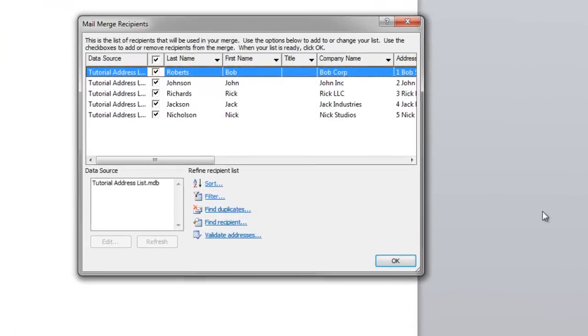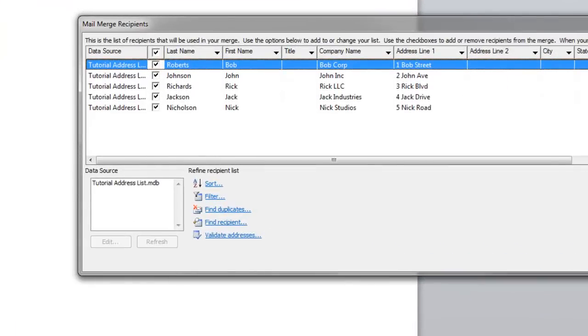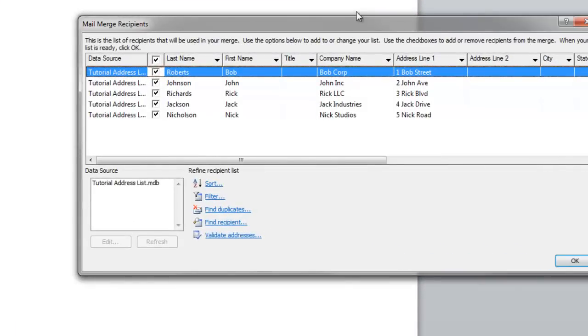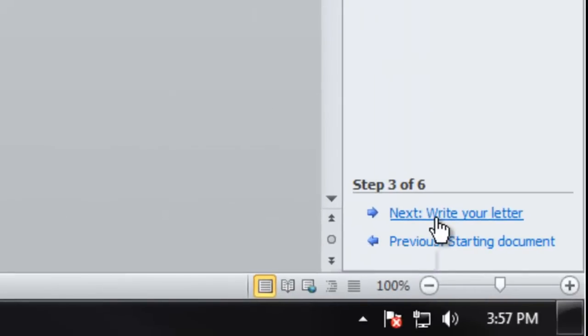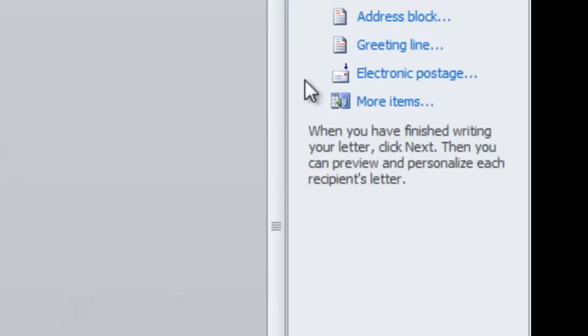And then this is going to show all the data that you have entered for your recipient list. Click OK and then go down to next step. Write your letter.